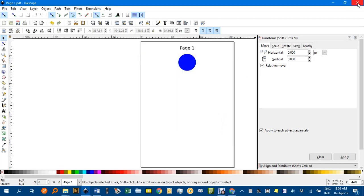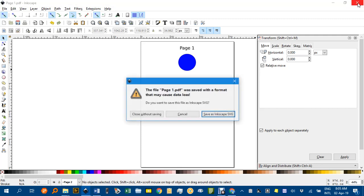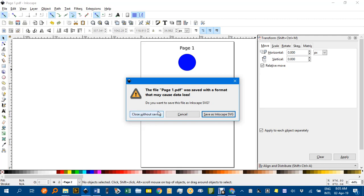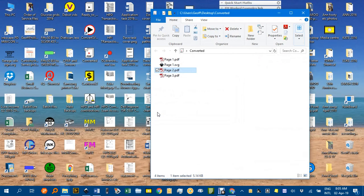If I now go to close this, it's asking if I want to save this again. But I already have saved it as a PDF. Do I want to do it as an SVG? Well, I already had, so I don't need to do that again.